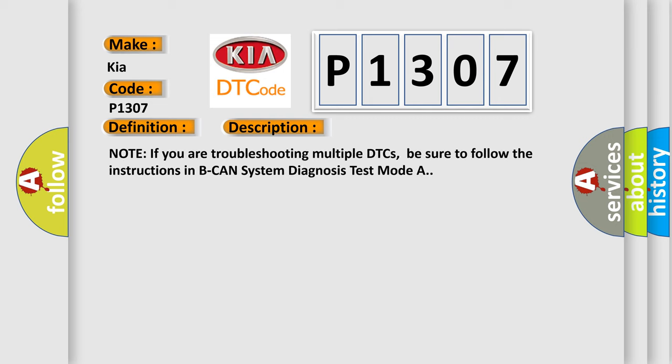Note if you are troubleshooting multiple DTCs, be sure to follow the instructions in B-CANN system diagnosis test mode A.